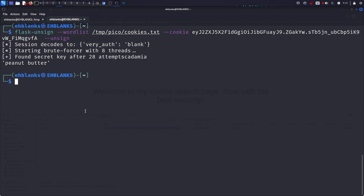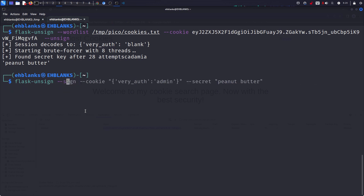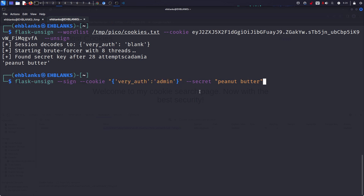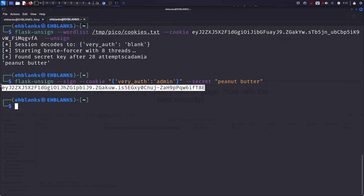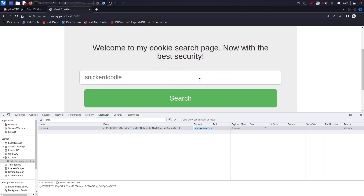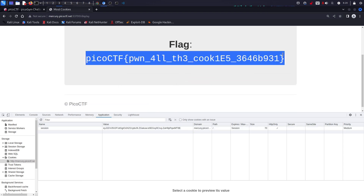Now that we know the secret key is 'peanut butter', you have two options. One: you can set up your own Flask application, set the secret key, and create a session with 'very auth' set to admin, then copy the value and paste it in the browser. But instead, we'll use flask-unsign to sign a cookie with payload 'very auth: admin' and secret 'peanut butter'. We copy this signed cookie, paste it in, and the challenge is solved.